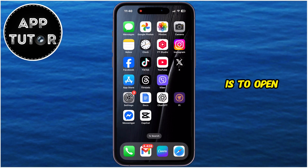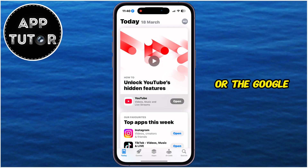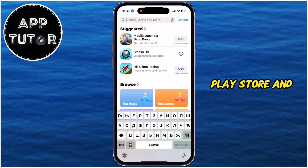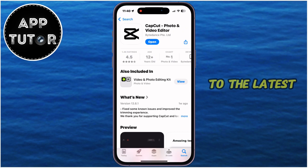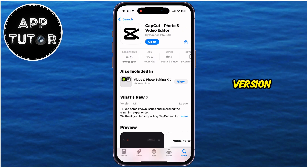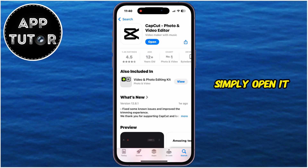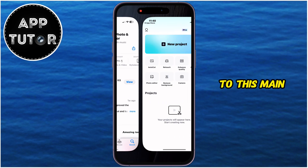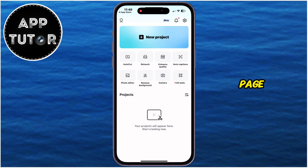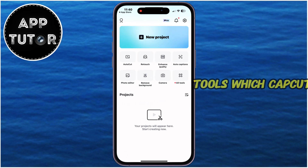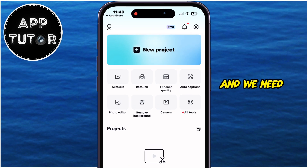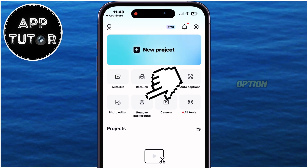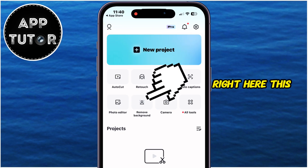The first thing we'll do is open the App Store or the Google Play Store, and then check if CapCut is updated to the latest version. If your app is updated, simply open it until we get to this main page. These are some tools which CapCut offers, and we need to tap on the Remove Background option right here.